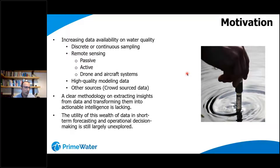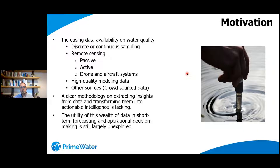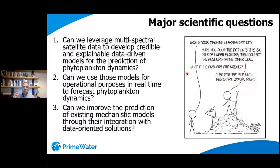We also find that to a large extent, this wealth of data is still not totally exploited in terms of forecasting and operational purposes. Having those two critical motives in mind, even from the early stages of drafting the proposal, we tried to define clear scientific questions. The first is whether we can exploit multispectral satellite data to develop explainable data-driven models for phytoplankton dynamics.